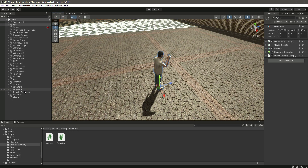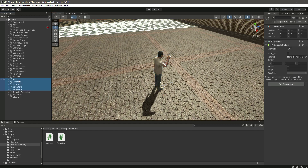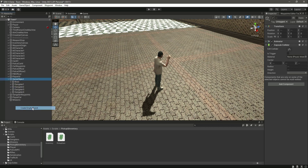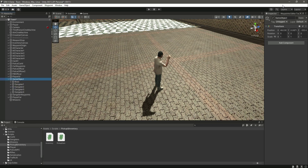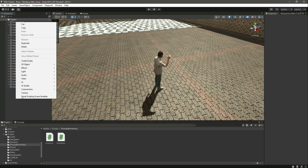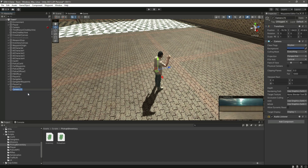In order to create the mini map, first let me select all of these gangsters with the boss and click on 'Create Empty Parent'. Let's name this parent as 'Gangsters'. Now we have some space. For the mini map, let's create a camera and name it 'Mini Map Camera'.